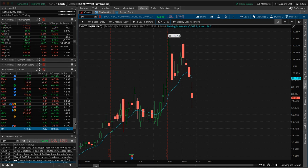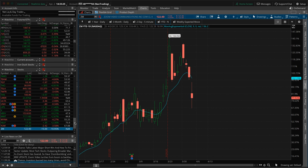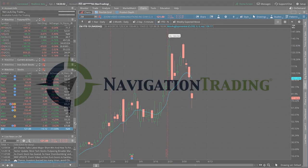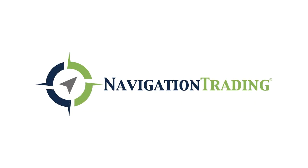We entered another double calendar when implied volatility is contracting. Those have been working really well. And then we rolled a couple of positions. So that's all I got for you. Everybody have a great evening. I will be posting the recap of all of our alerts to pro members tomorrow. So I'll see the rest of you next week. Take care.